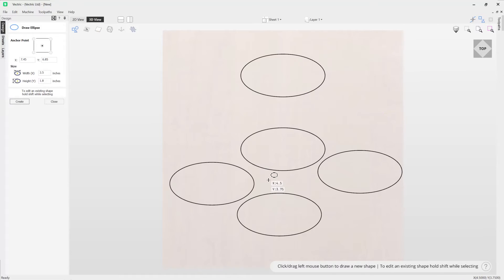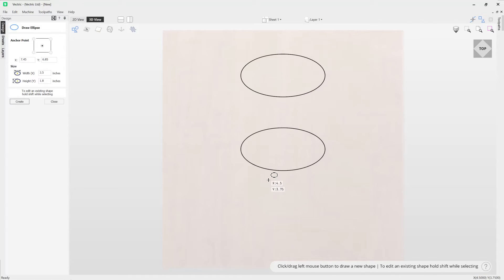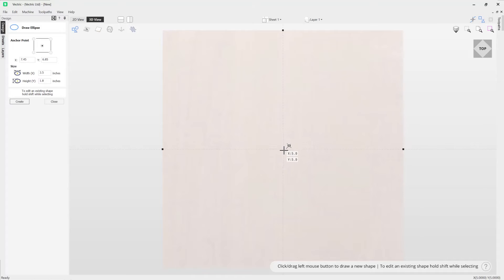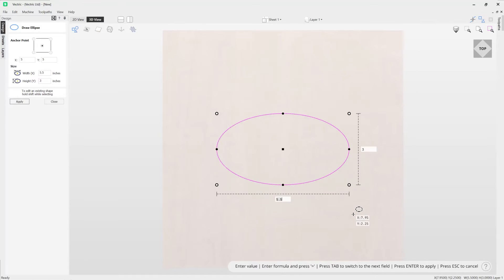So let's just undo some of those there and we'll just draw out a new ellipse. So we're going to draw one out.